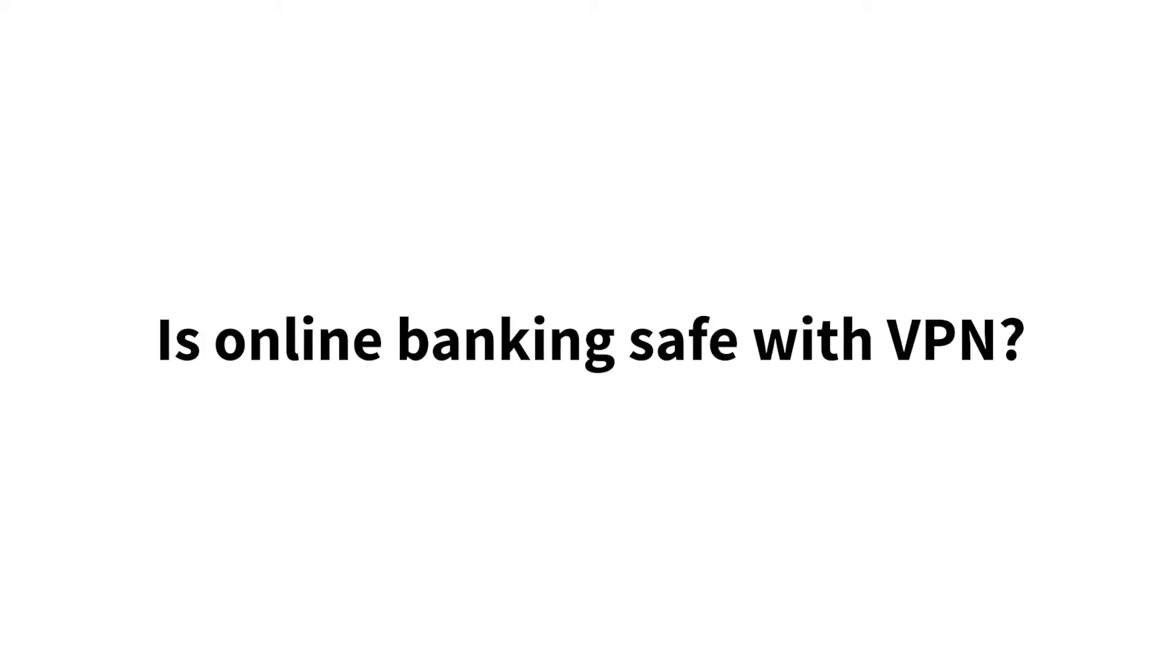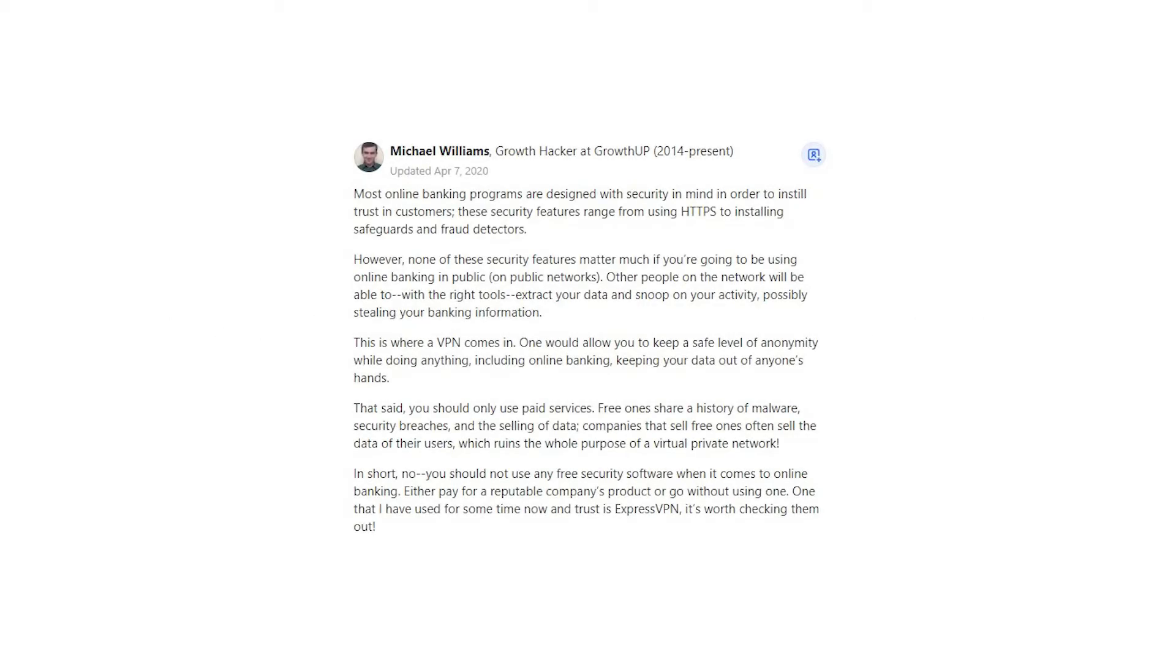Is online banking safe with VPN? Michael Williams says most online banking programs are designed with security in mind in order to instill trust in customers. These security features range from using HTTPS to installing safeguards and fraud detectors.